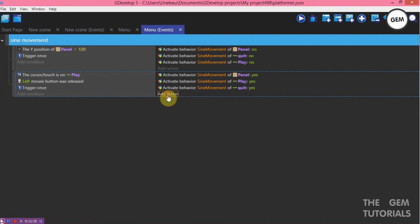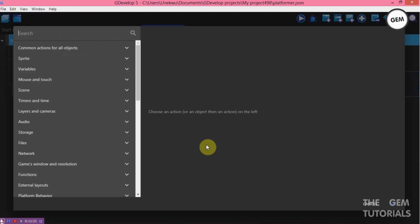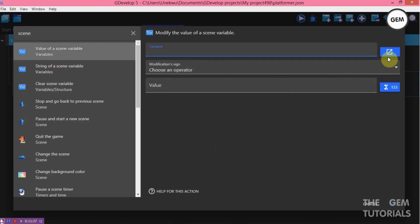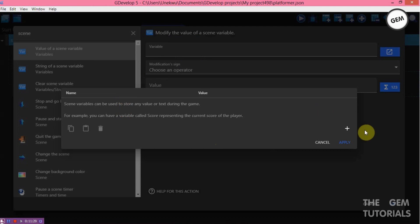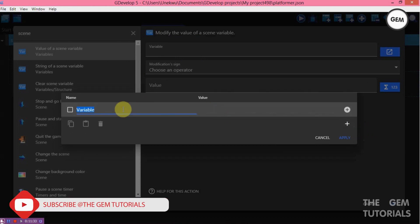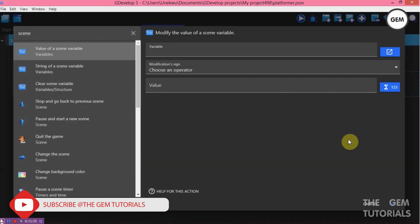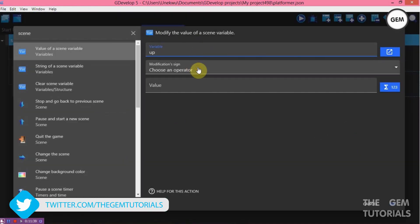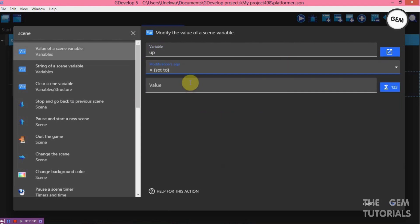Now we need a scene variable. Create a scene variable, add a scene variable — variable 'up'. Apply. Variable 'up', modification sign — set to value 1.